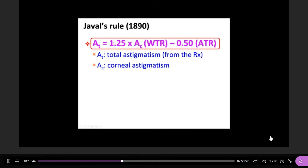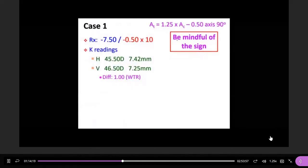Javal's rule: Total astigmatism (AT) = 1.25 × cornea astigmatism — but if the cornea astigmatism is with-the-rule, you subtract 0.5, because that component is against the rule. So when converting cornea astigmatism to total astigmatism, you need to pay attention to whether it is with-the-rule or against-the-rule.